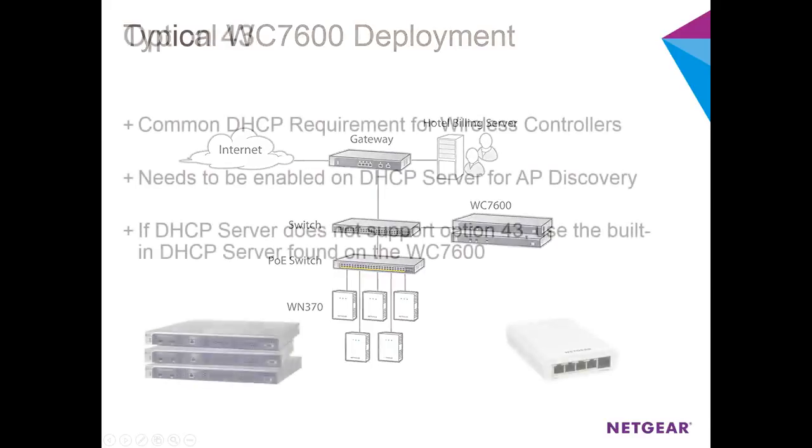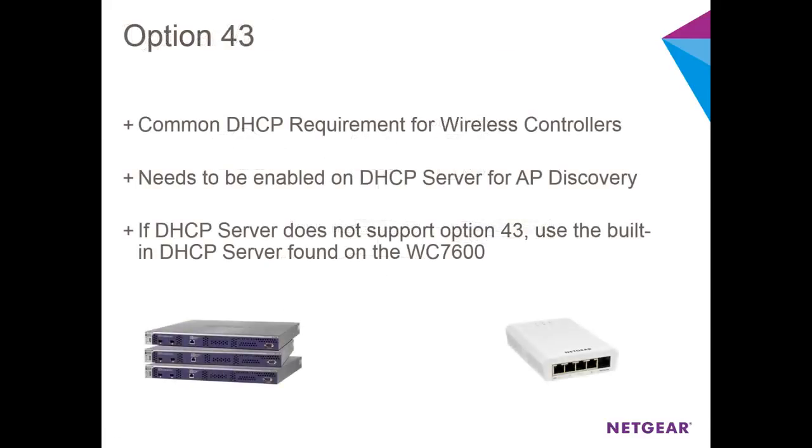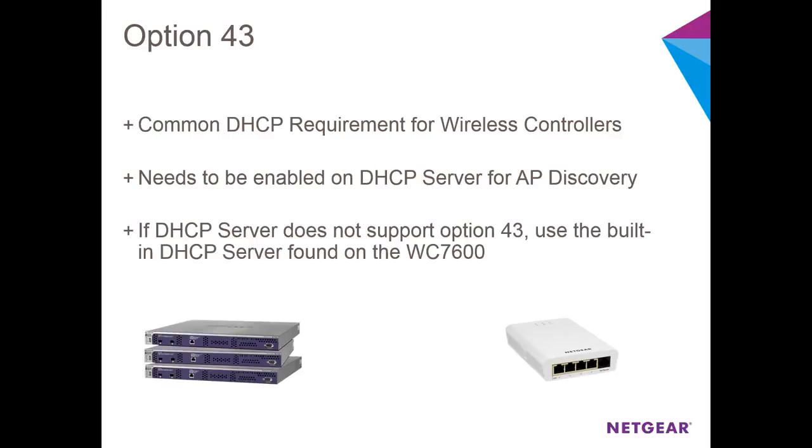Also, your DHCP server needs to support Option 43. Option 43 is a common requirement for access point discovery amongst wireless controllers and is usually found in Enterprise Class DHCP servers. If your DHCP server does not support Option 43, the WC7600 has a built-in DHCP server which does. In this video, we'll use the built-in DHCP server.